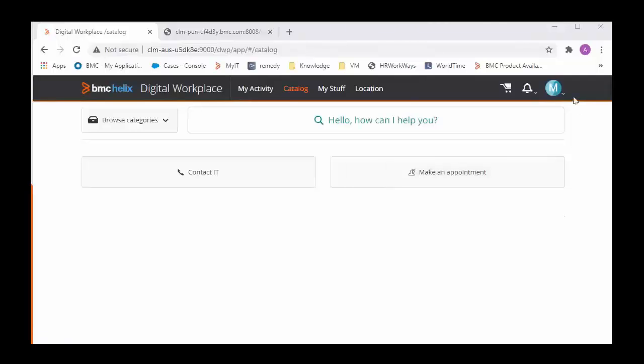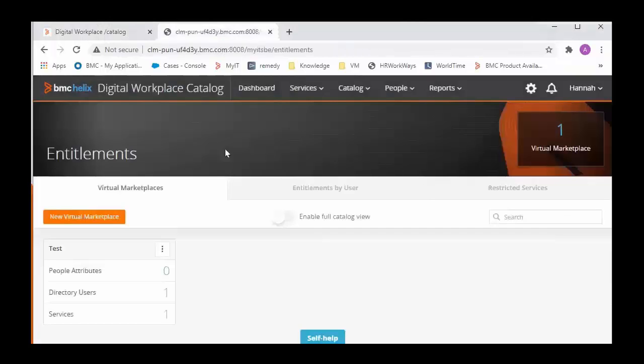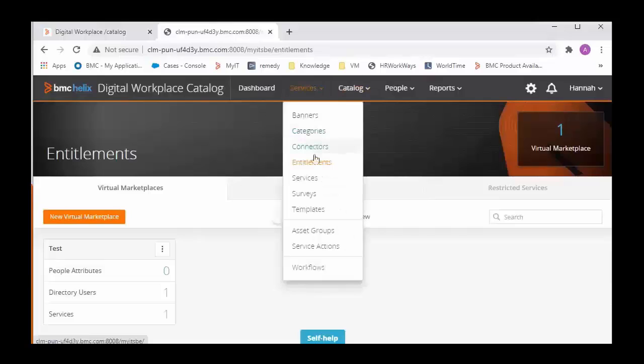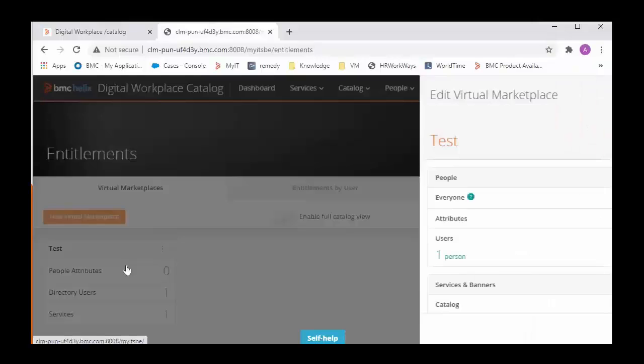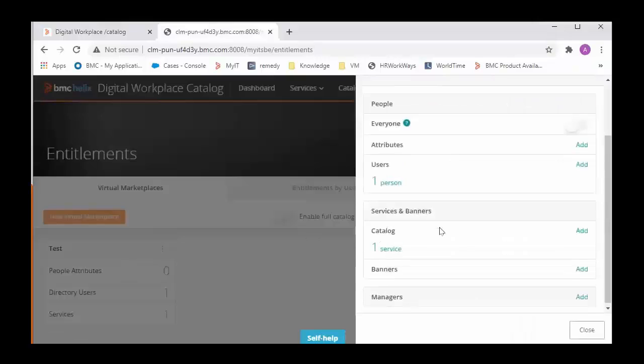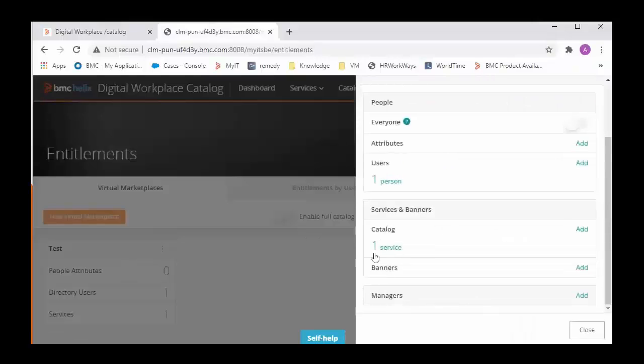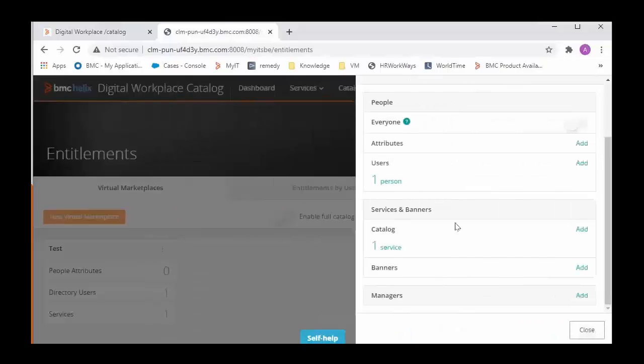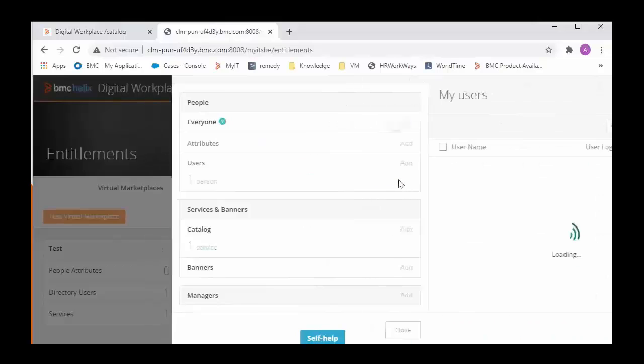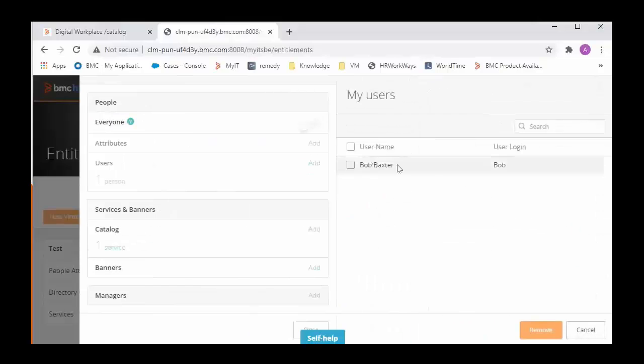So as Mary user I do not see that test service from Catalog. Now to check this we will have to login to Digital Workplace Catalog and go into the entitlements. In entitlements we see this virtual marketplace, open it and we see that this is for the test service and it entitles user Bob only to view this particular service.